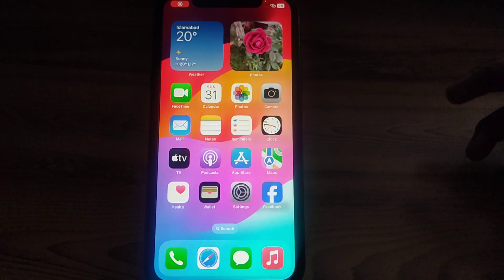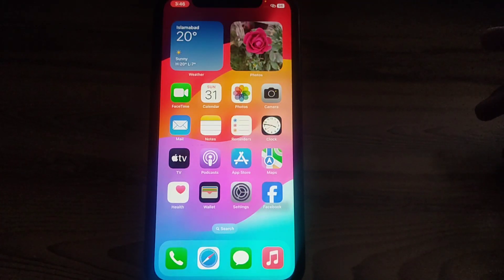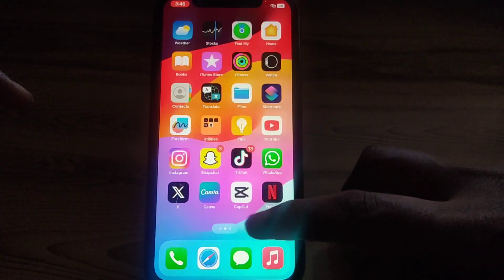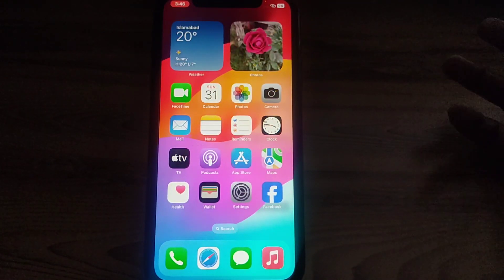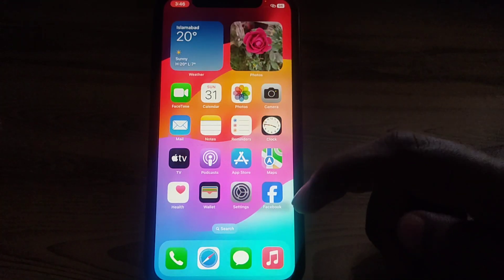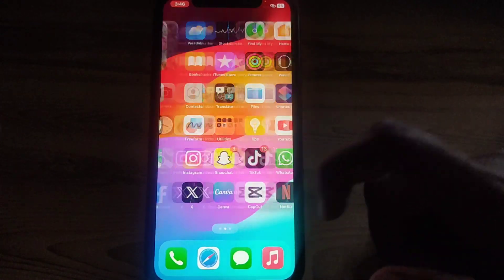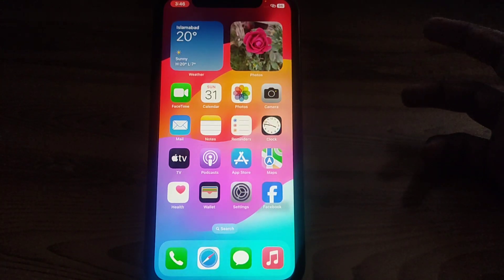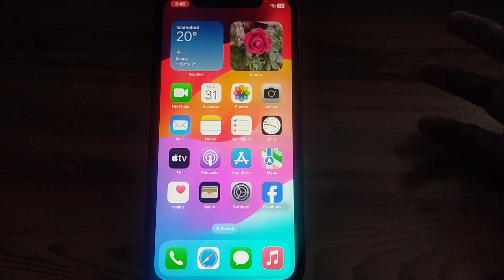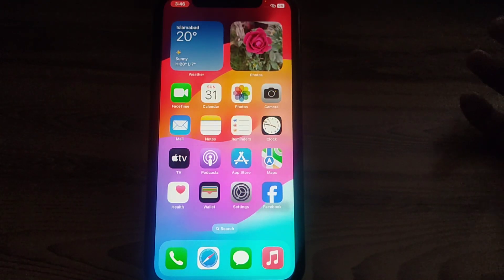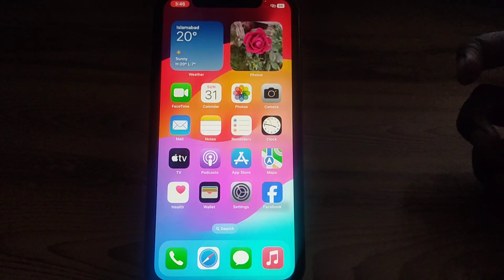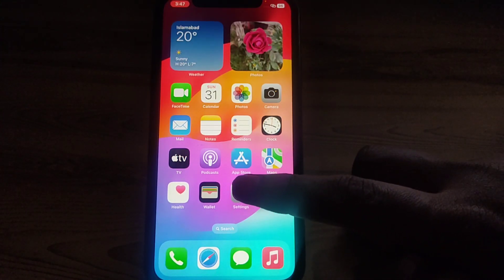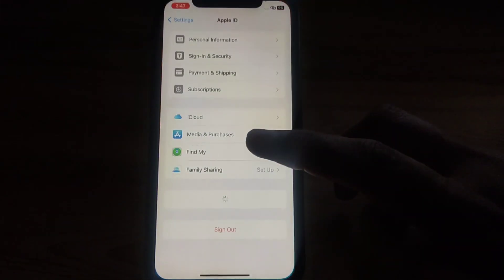Hello everyone and welcome to my YouTube channel. Today we are going to discuss how to change the country or region to Singapore in the App Store on iPhone. Here you can see we have an iPhone 11. To do that, simply watch this video completely — without wasting time, let's start.